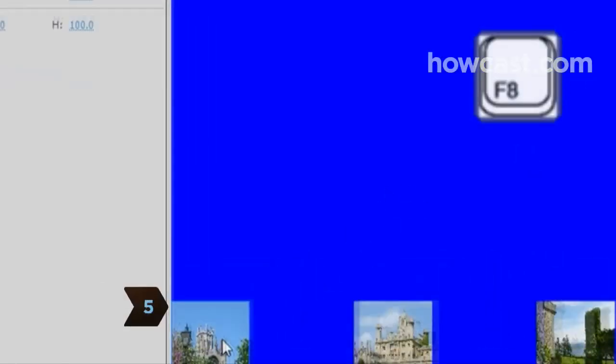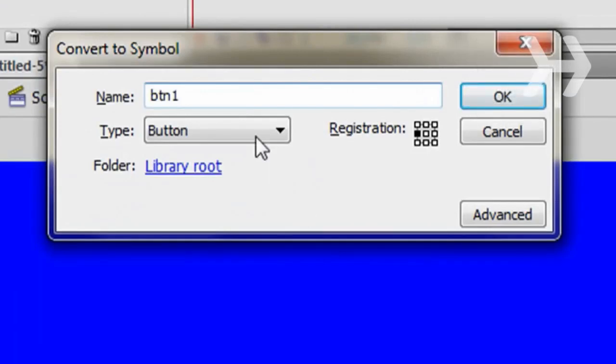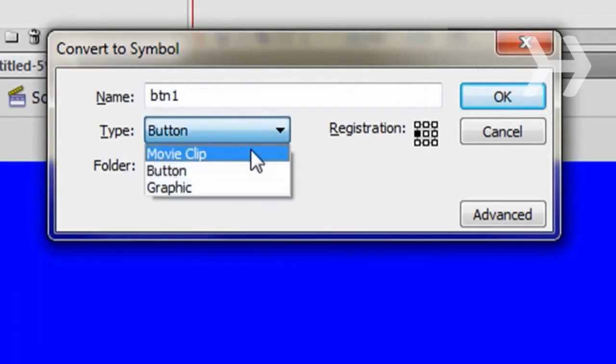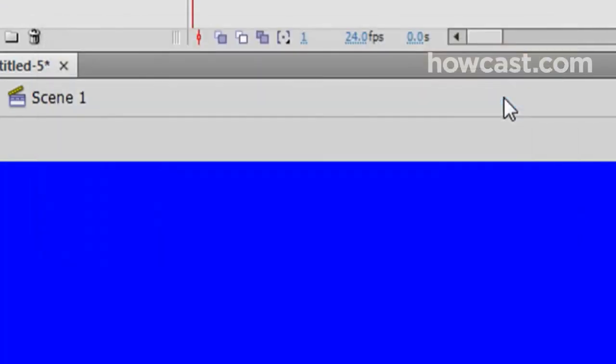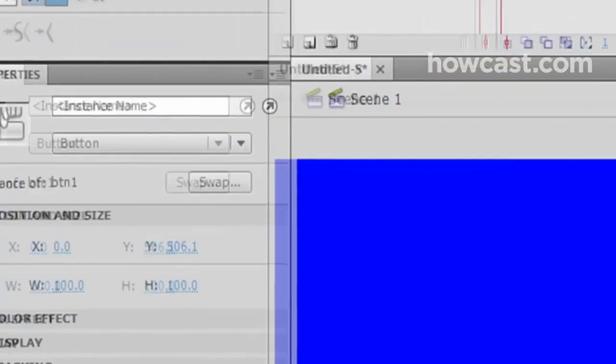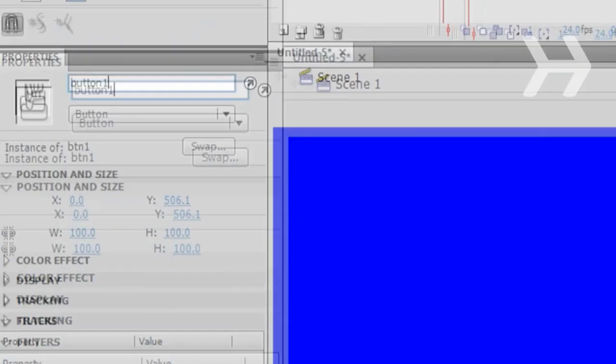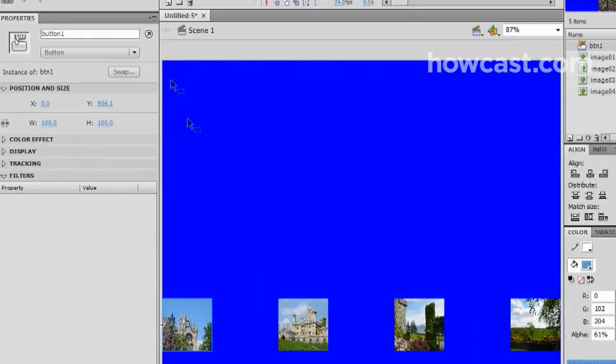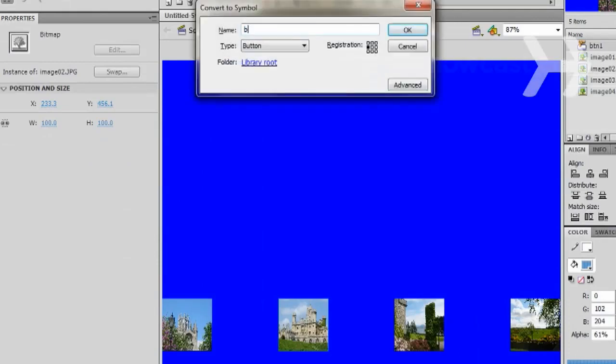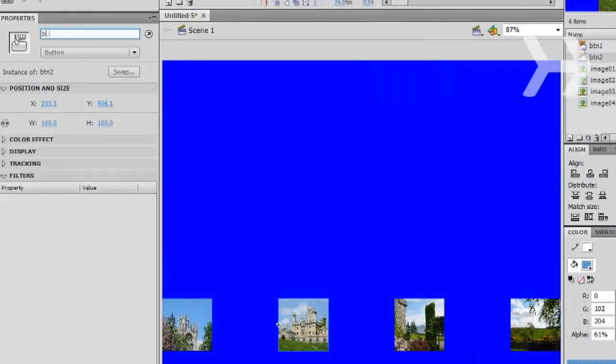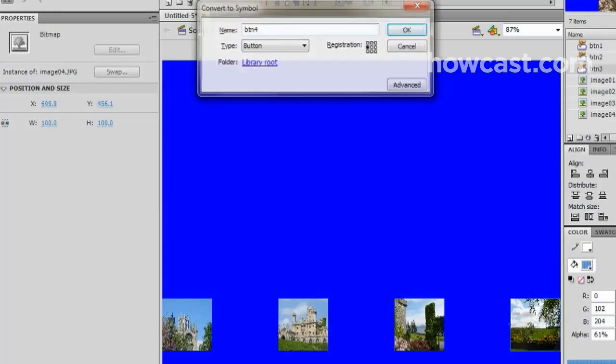Step 5. Select the first image and hit the F8 key on the keyboard. Change the name to BTN1. Change the type to Button and click OK. In the Properties panel, change the instance name to Button1. Select the next image from the menu and repeat the process, naming it BTN2 and Button2. Continue the process for each menu item.